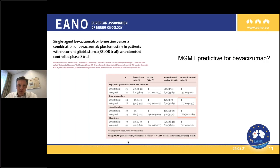Other trials show different results, making things more complicated. Looking at the BELOB trial comparing bevacizumab versus chemotherapy in recurrent glioblastoma - this time with CCNU, so lomustine - it gets a little confusing because here the bevacizumab arm shows the difference in favor of MGMT methylated patients, while this was not seen or seen to a much lesser extent in the CCNU-treated patients.